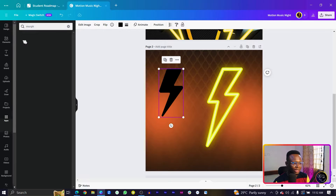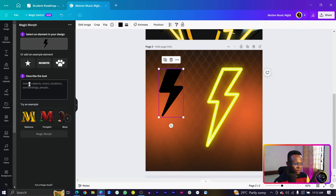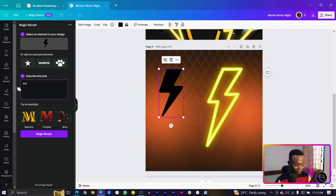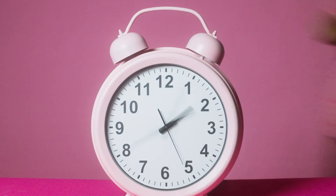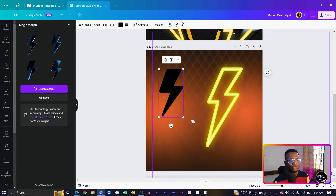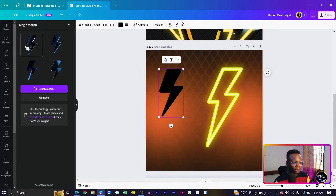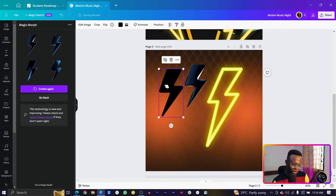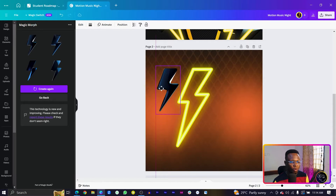In Apps, search for 'morph', select it, and it should open. With your element selected, focus on the 'Describe the Look' field and type 'black glossy'. Then click Magic Morph and give Canva some time to process. Canva will create some options for you — choose the one you feel is the best, and it will be added to your design.